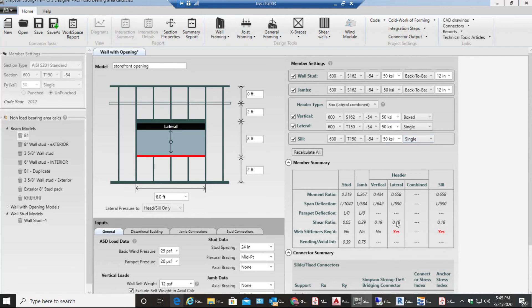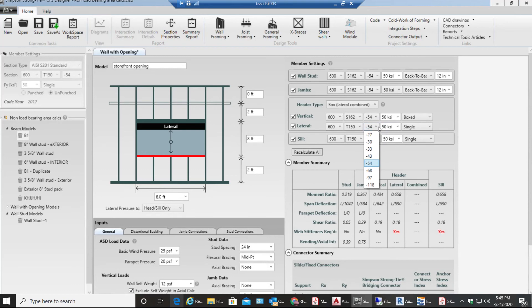It says stiffeners required but if I do this, let's do this 68. If I go to 68 no stiffeners are required in the beam so that is fine.